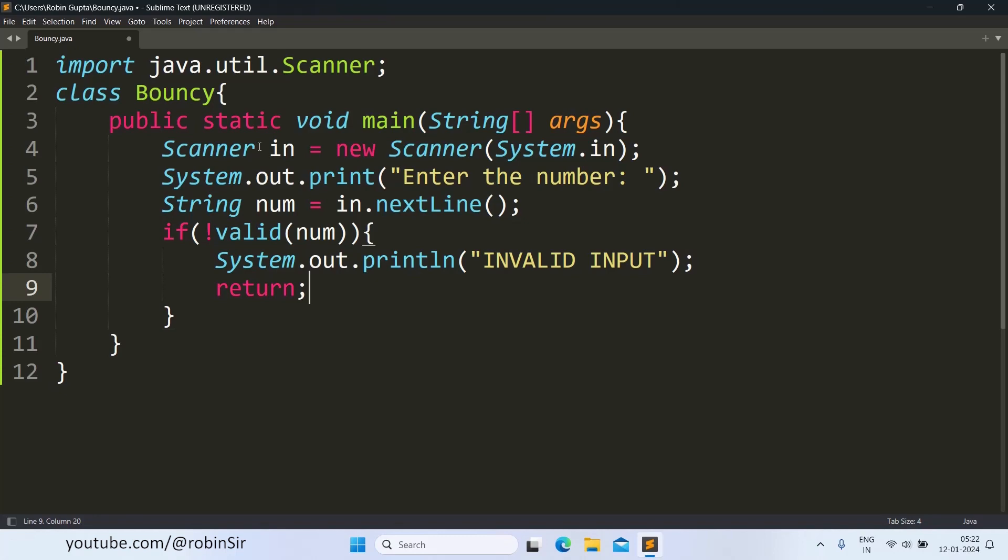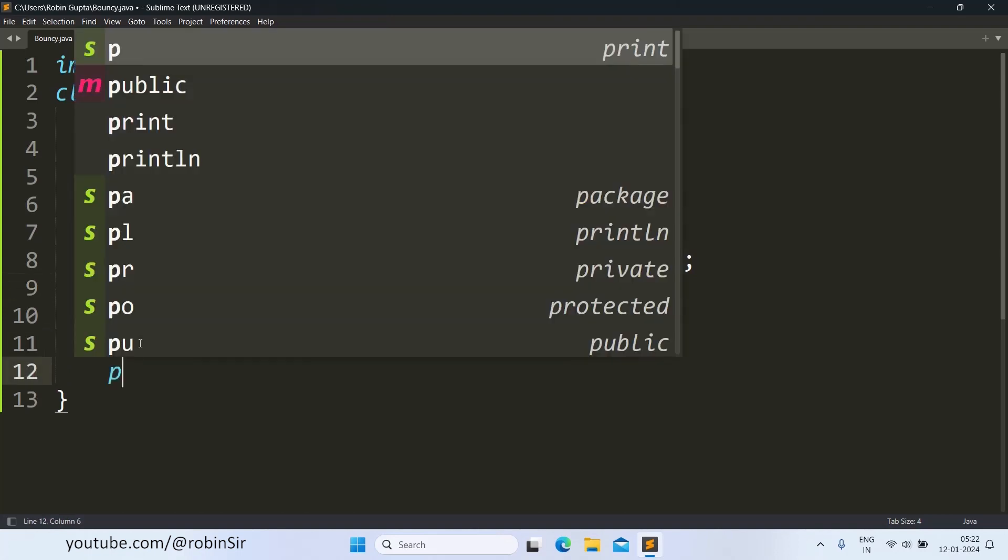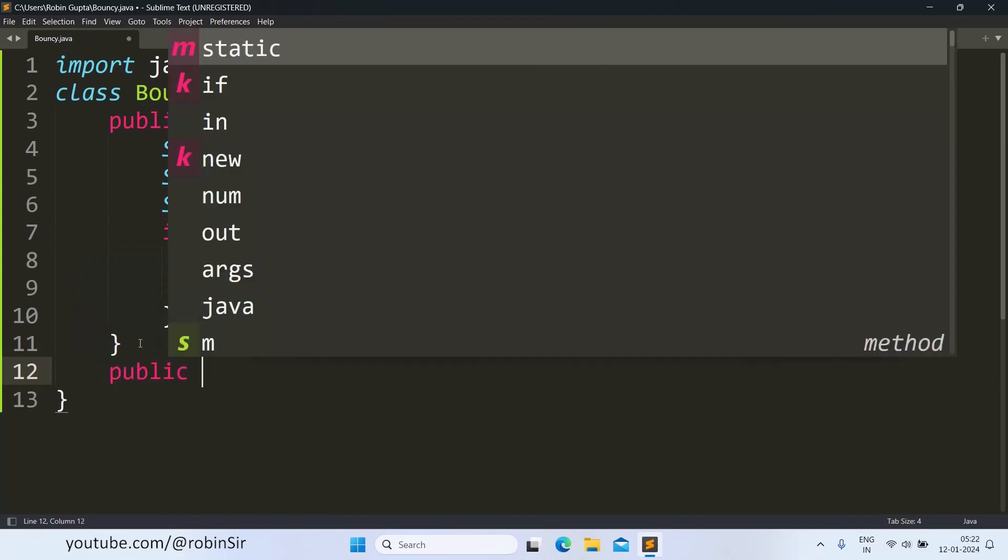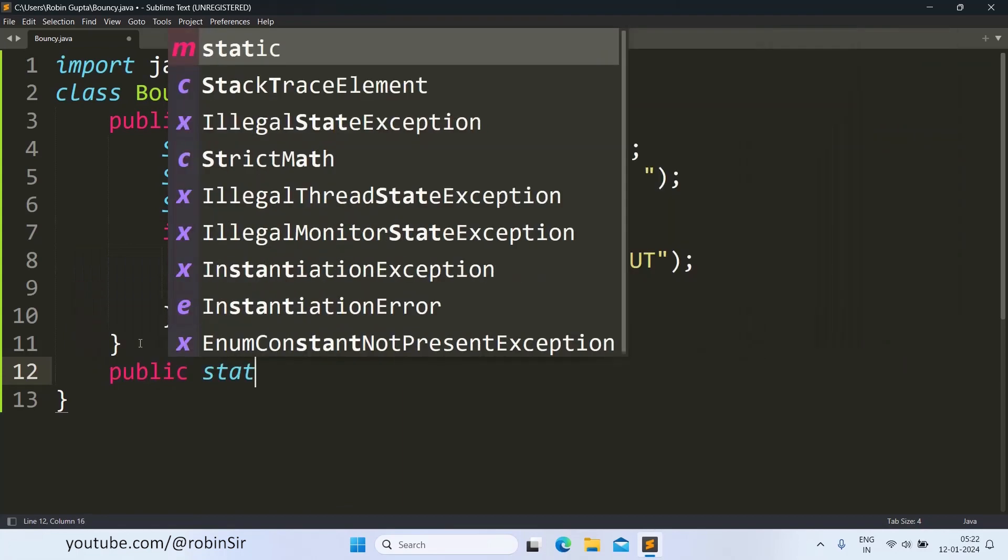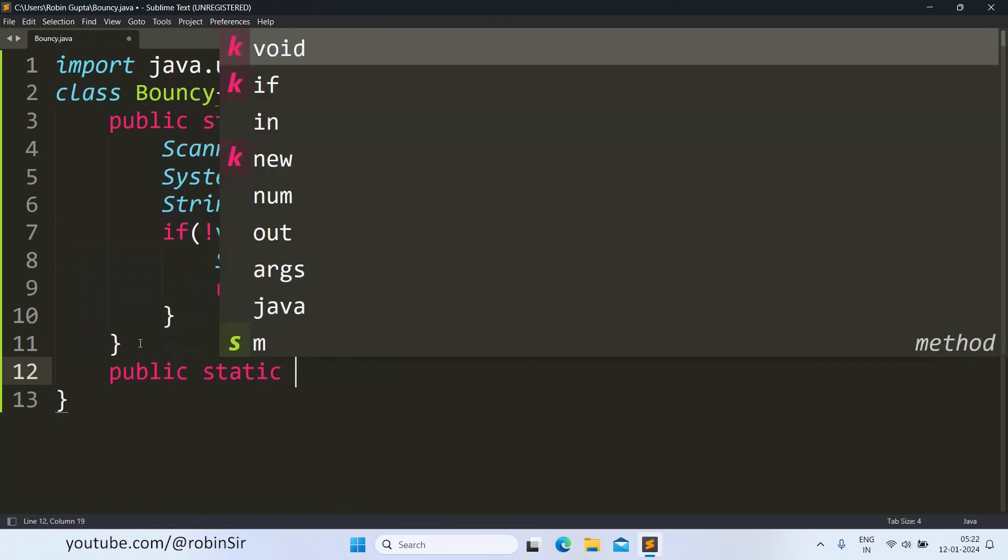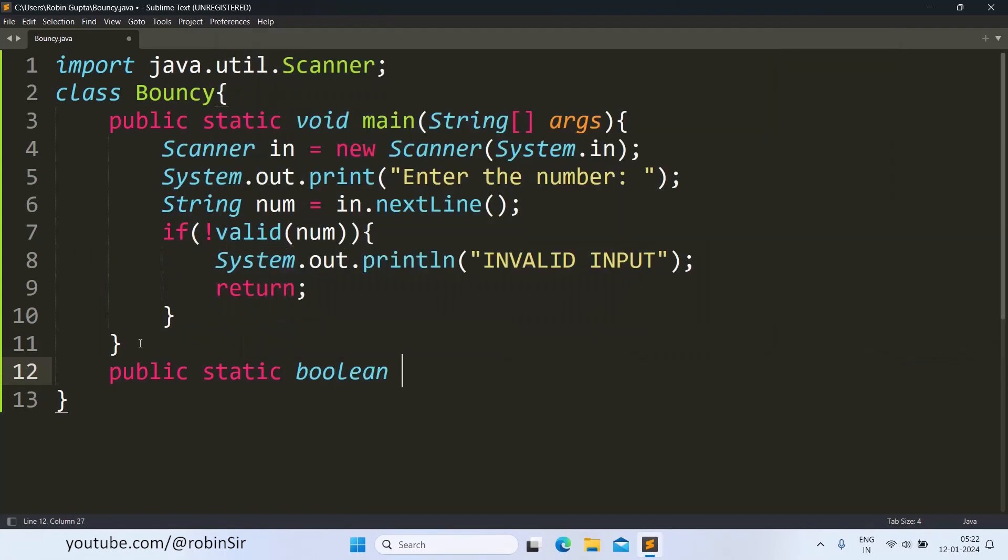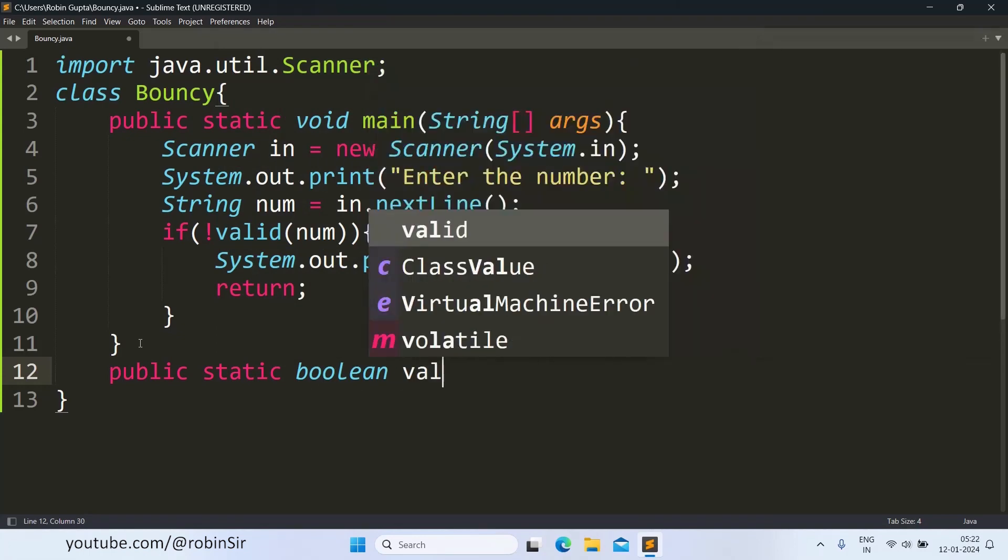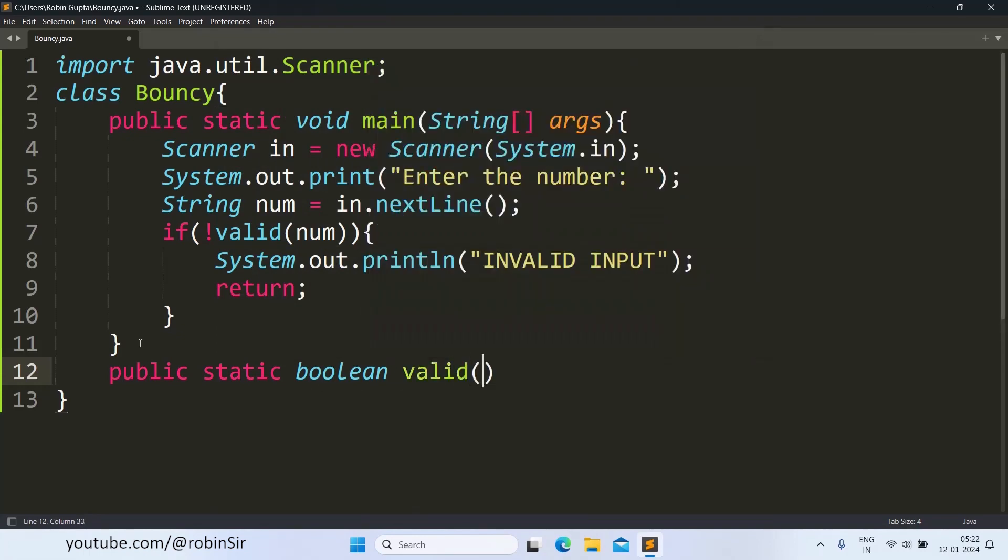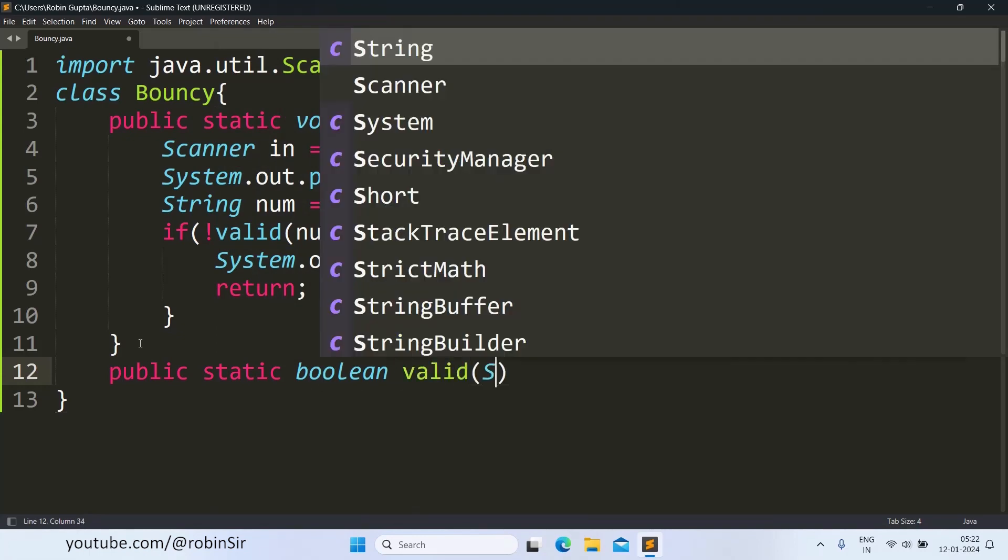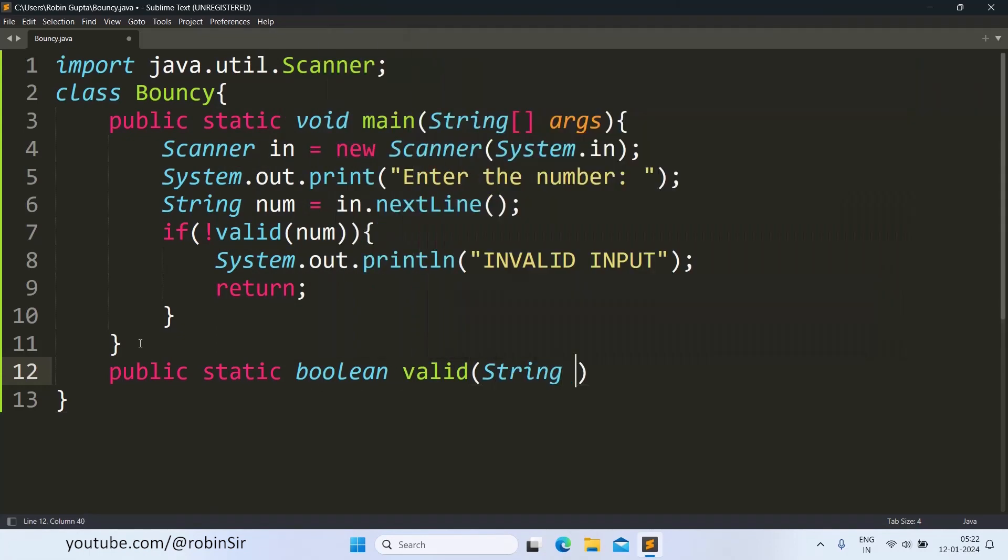Let's also create this valid function. We write public static, the return type is Boolean, valid, and string s.